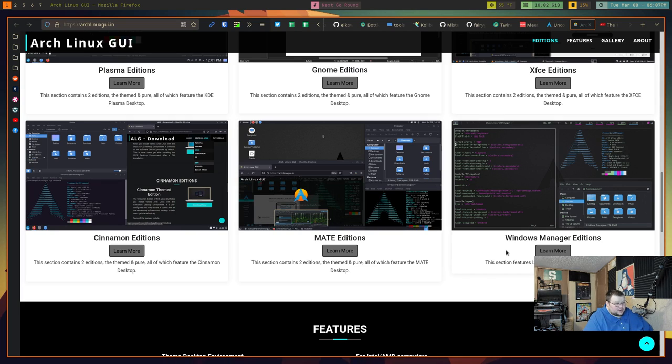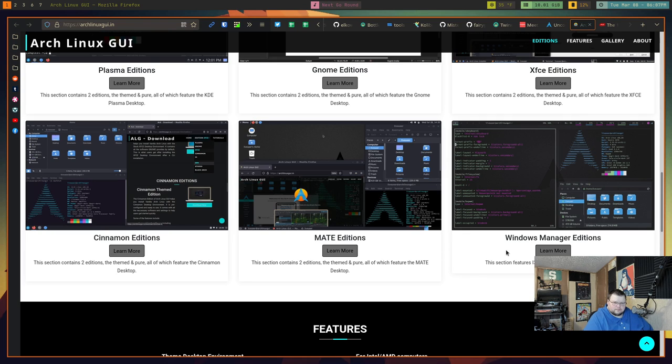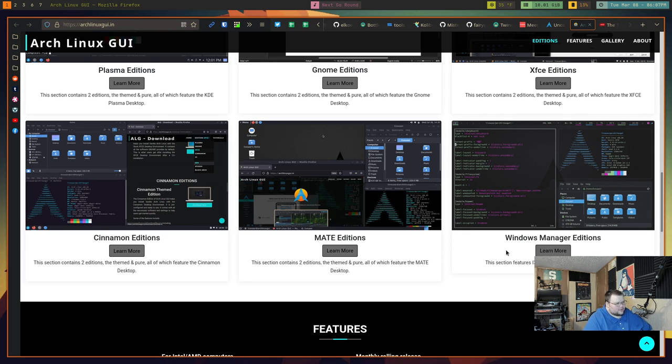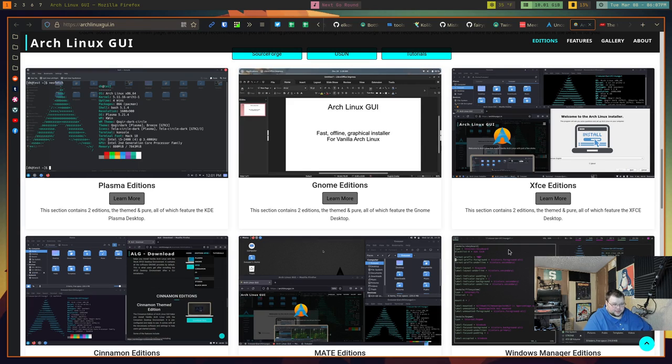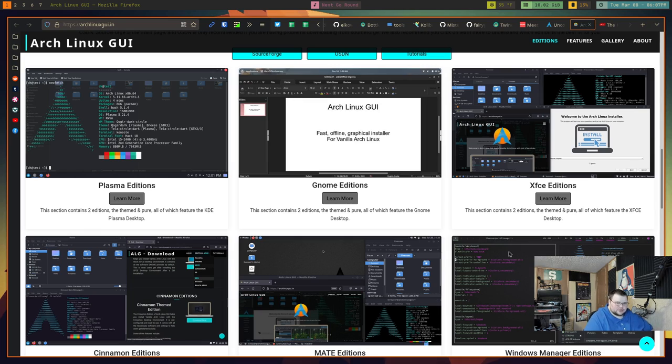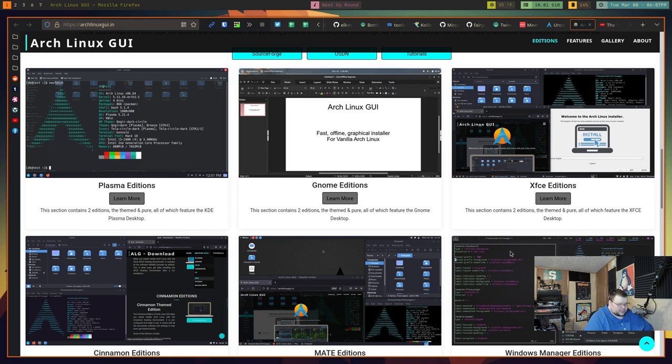There's nothing here that's really all that themed. They use a dark arc theme, I think it is, through pretty much all of their editions. But other than that, they've done nothing in terms of theming, ricing, making it their own, whatever. It's literally just Arch Linux with a few tweaks in terms of what it looks like and adding on Xorg and whatever desktop environment you've chosen.